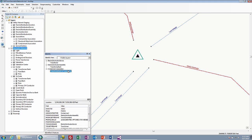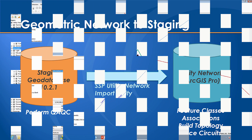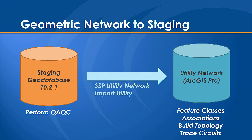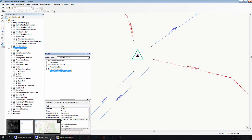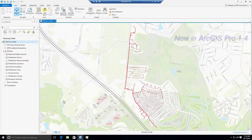Now we've created this data and validated the correct information that will come across into the utility network. Our next part of the work is to actually import this data into utility network. We're taking that same staging database at 10.2.1 and we're going to run the SSP utility network import utility. This is going to take the data from the 10.2.1 staging geodatabase and import it into the utility network, including the feature classes, the associations, building the topology which is the logical network, as well as tracing out the circuits involved.